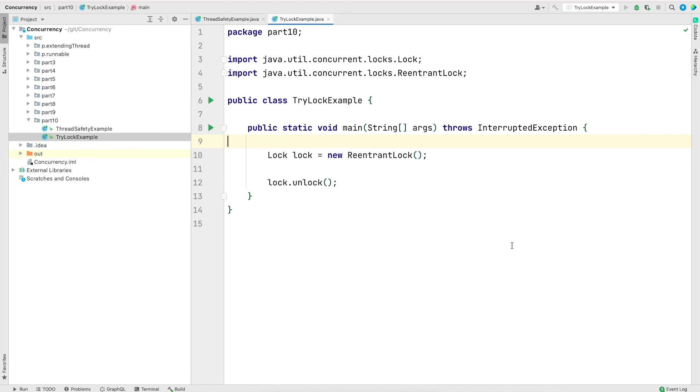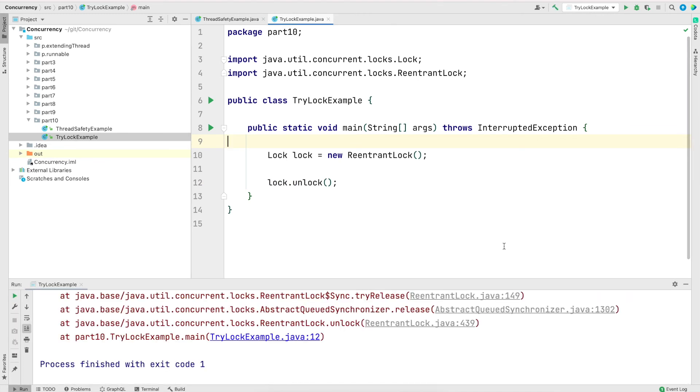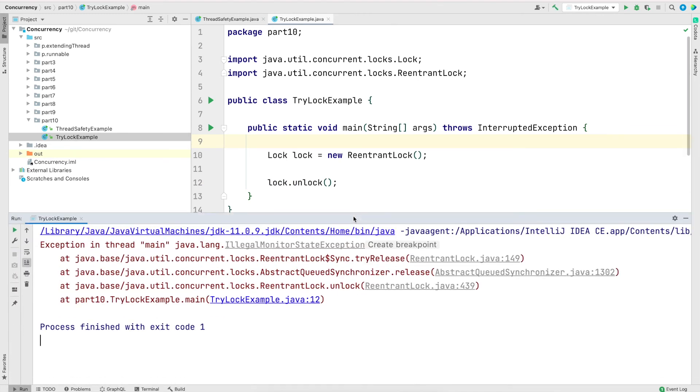So I'm going to save and run the program. So the program throws an exception and the exception is illegal monitor state exception. And the reason for this exception is because we do not have the lock and we are trying to release it.